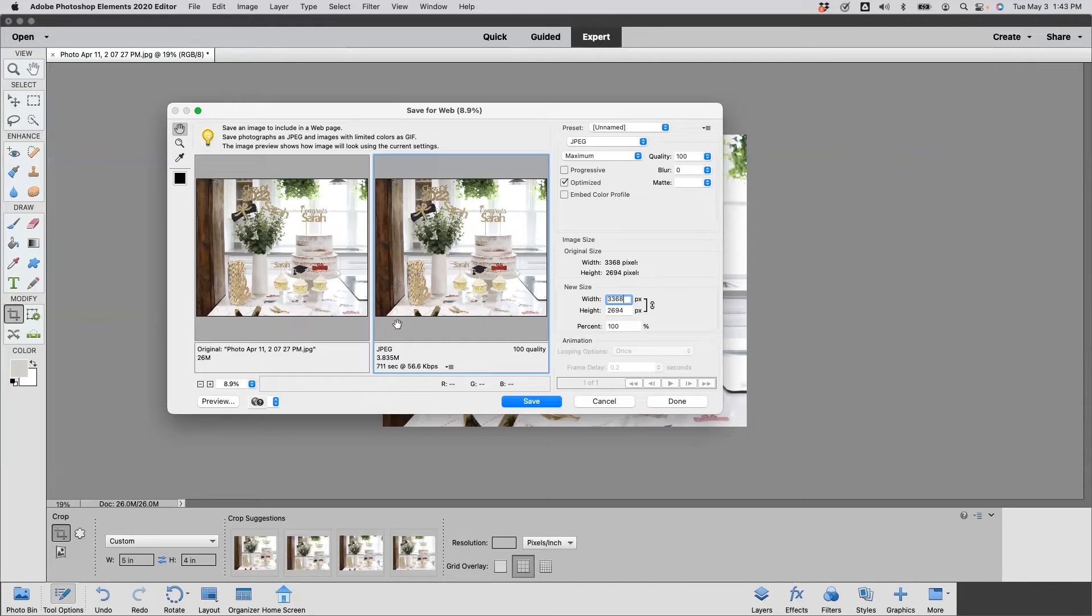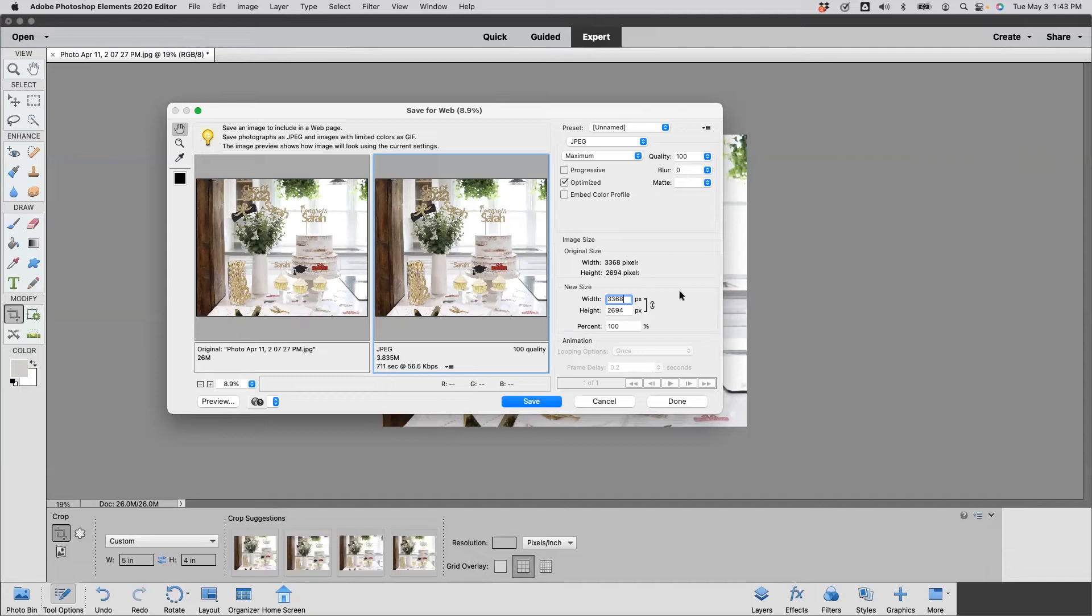So file size is step three. What I want you to do right here is note our current file size for this image. When I go to adjust the pixel dimensions, that file size is going to decrease. But it also has to end up meeting the recommendation.